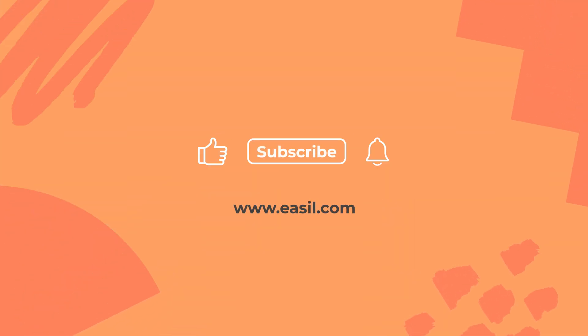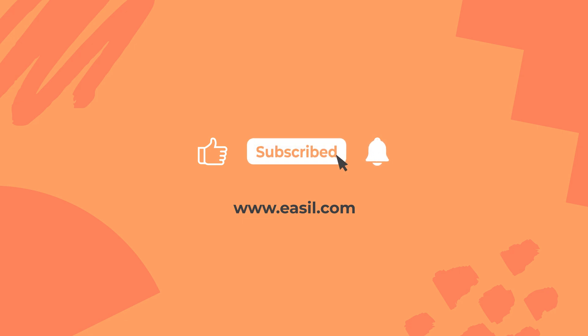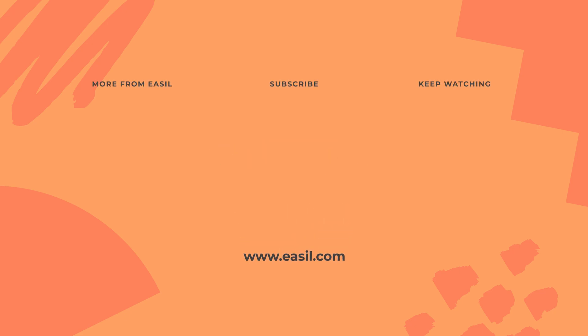Check out our other videos for more tips like these. Leave a comment below. Give us a like if you enjoyed the content and don't forget to hit the subscribe button and the notification bell so you get notified whenever we post a new video. Thanks heaps for watching.